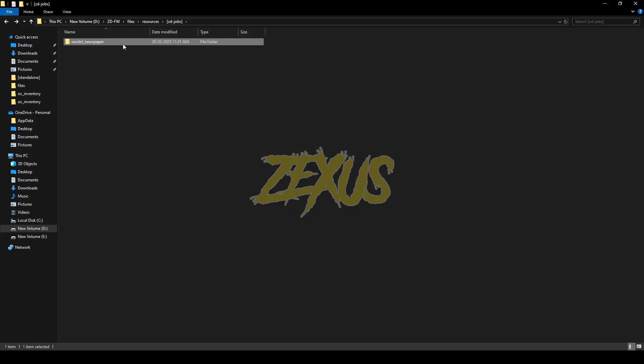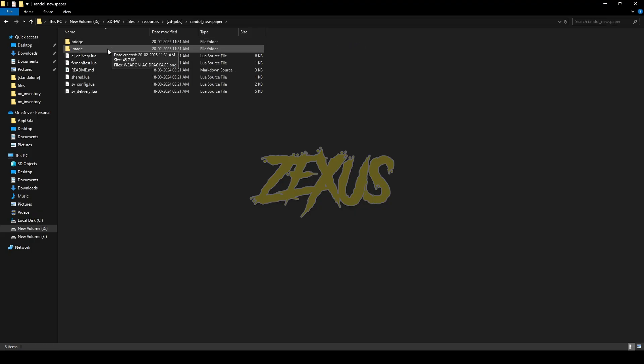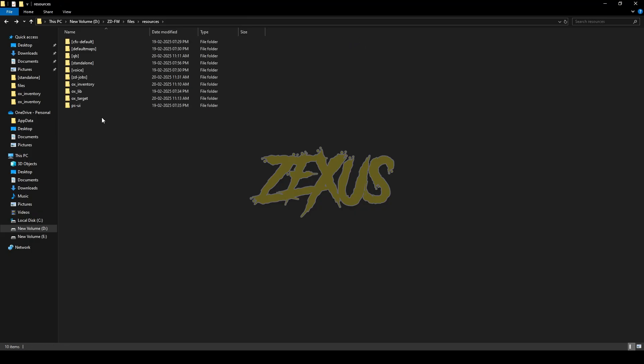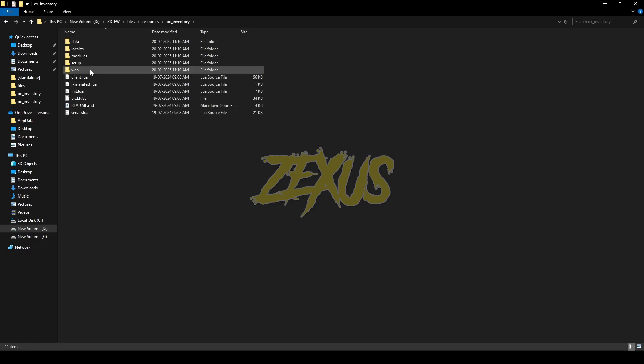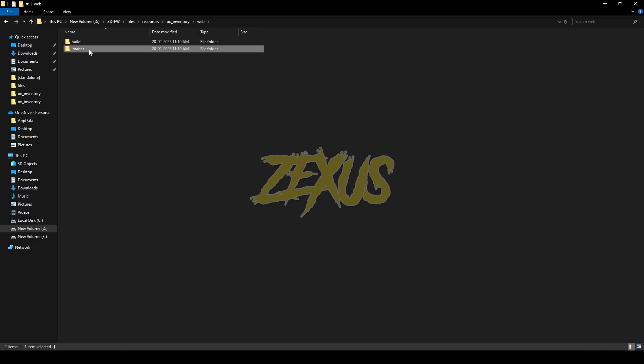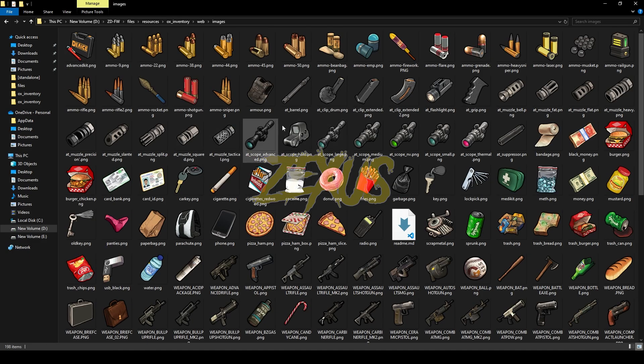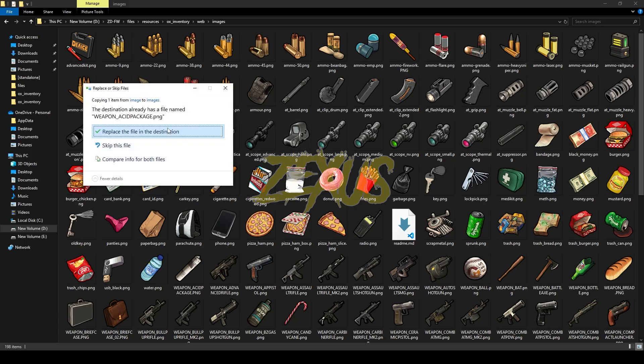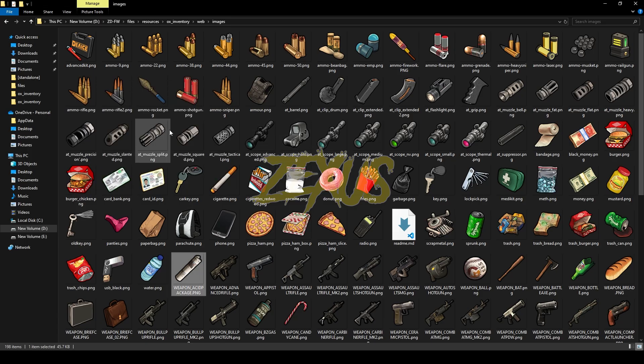Now open the file, then open the image folder, then copy this image from here and paste it into your aux inventory. For that, you just need to go to aux inventory, web, images and paste your image over here. Click on replace.